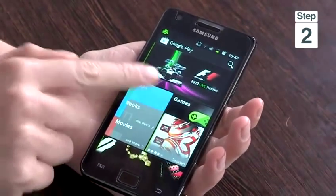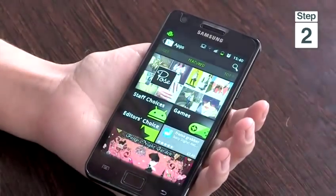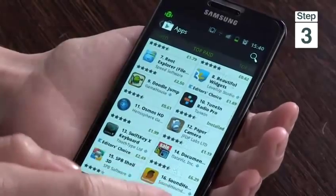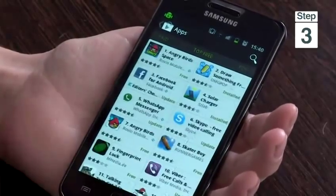Step 2, tap on apps. Step 3, there are many different ways in which you can search for apps, but I'm going to swipe from right to left to look for my app.